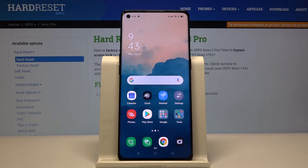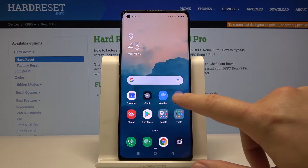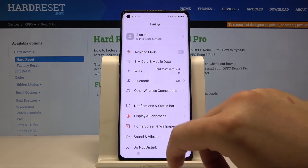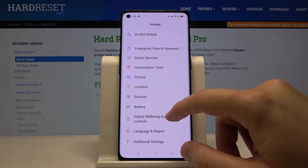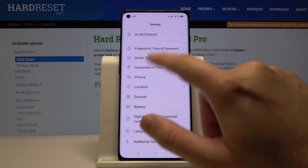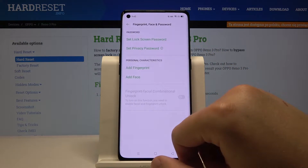Welcome. If you want to protect some of your applications on the Oppo Reno3 Pro, first you have to enter the settings, then scroll down and click on the Fingerprint, Face and Password option.